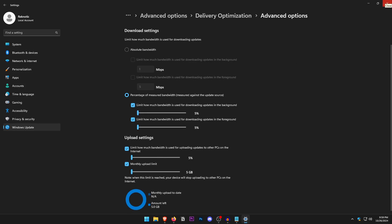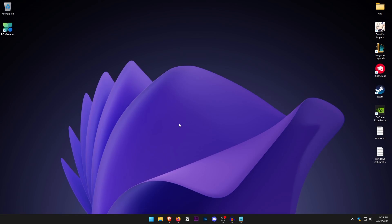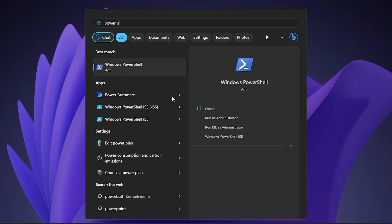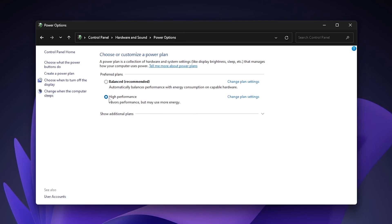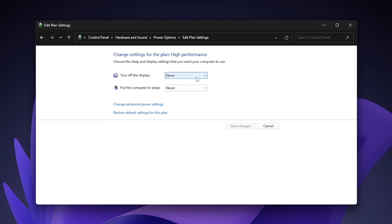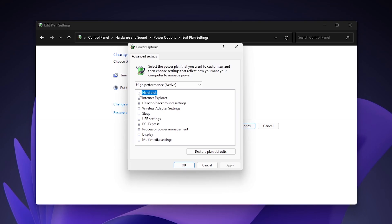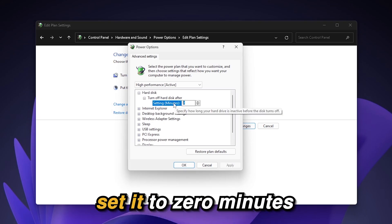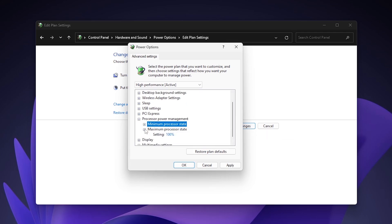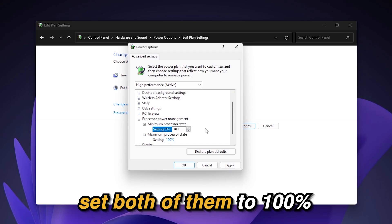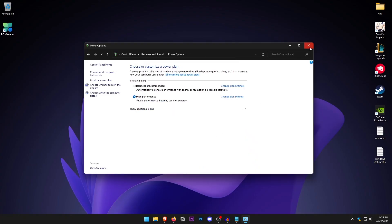For power settings, open the Start menu and type in Power Plan. Click on Edit Power Plan, then go into Power Options. Click Show Additional Plans and select High Performance. Click Change Plan Settings and set both sleep options to Never. Click Change Advanced Power Settings. Under Hard Disk, set it to zero minutes (Never). Under PCI Express, set it to Off. Under Processor Power Management, set both the minimum and maximum processor state to 100 percent. Hit OK and Save Changes.